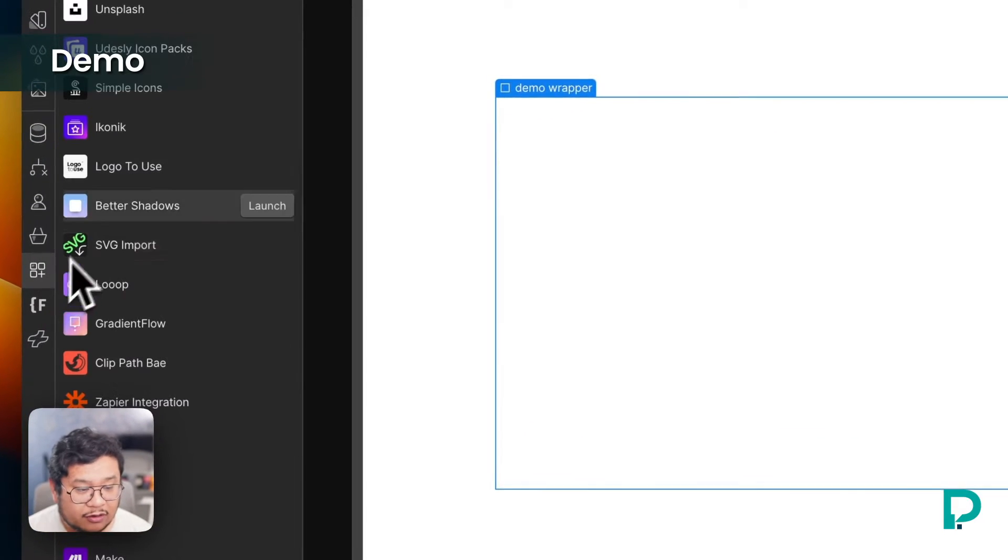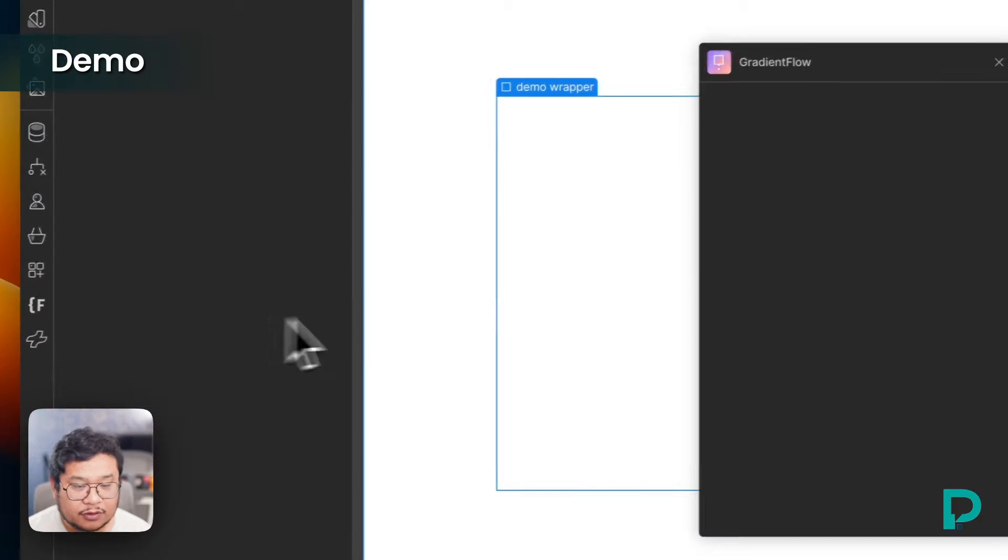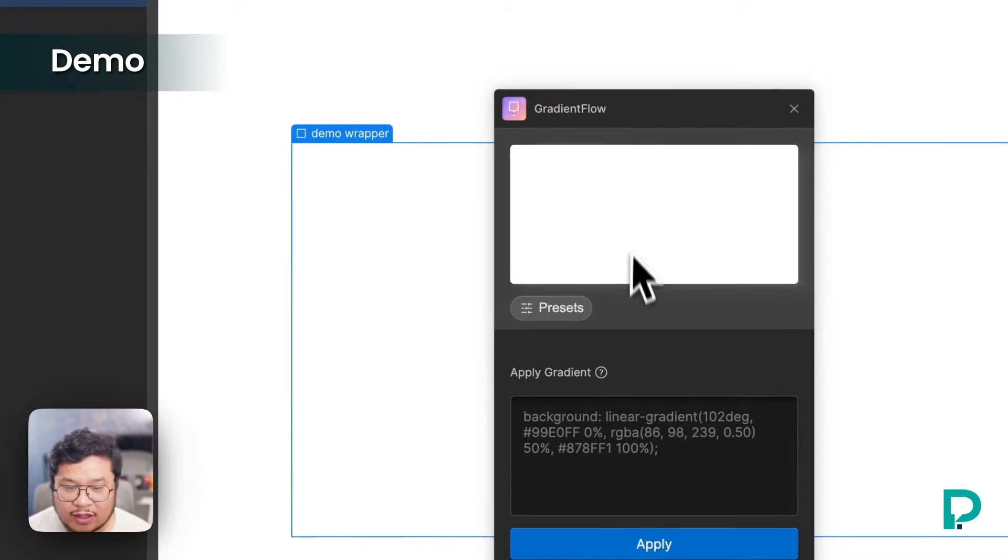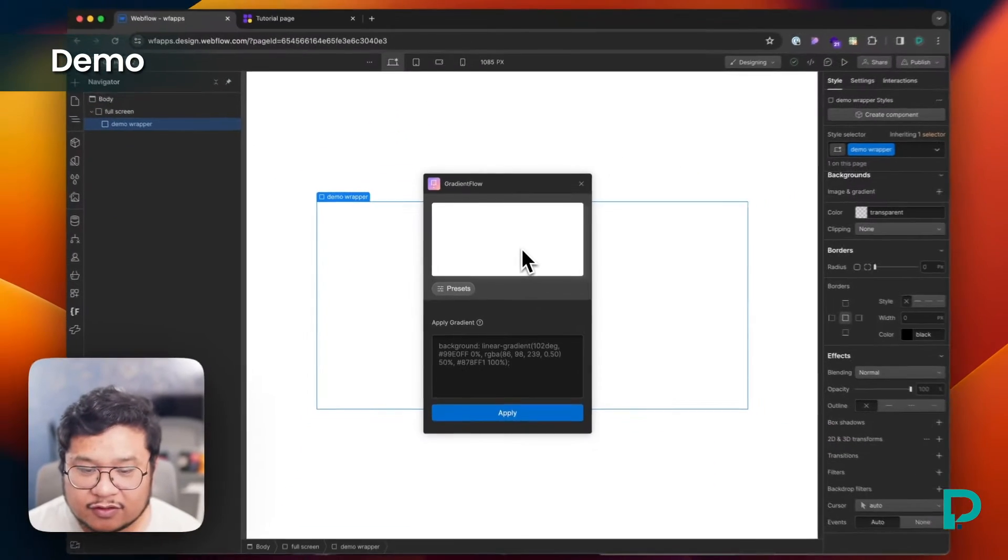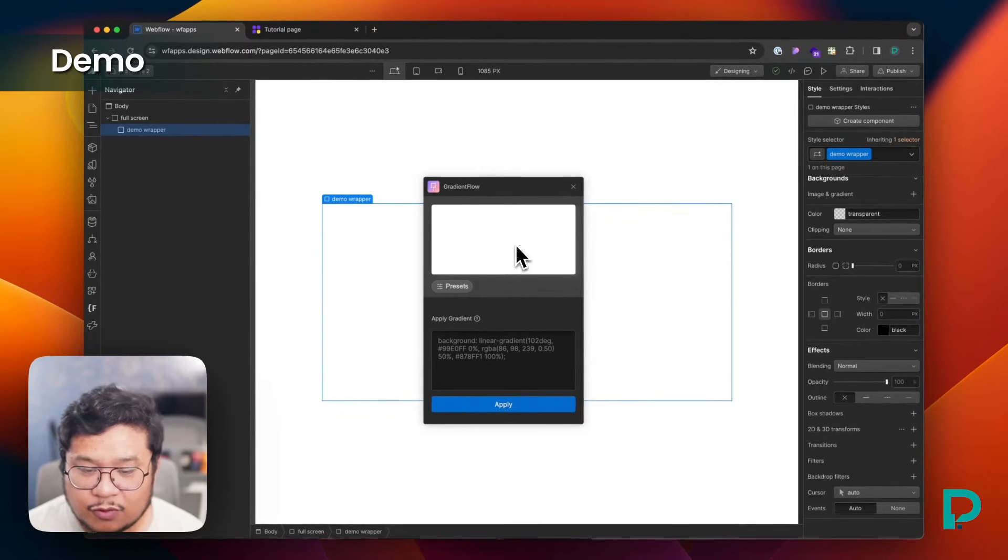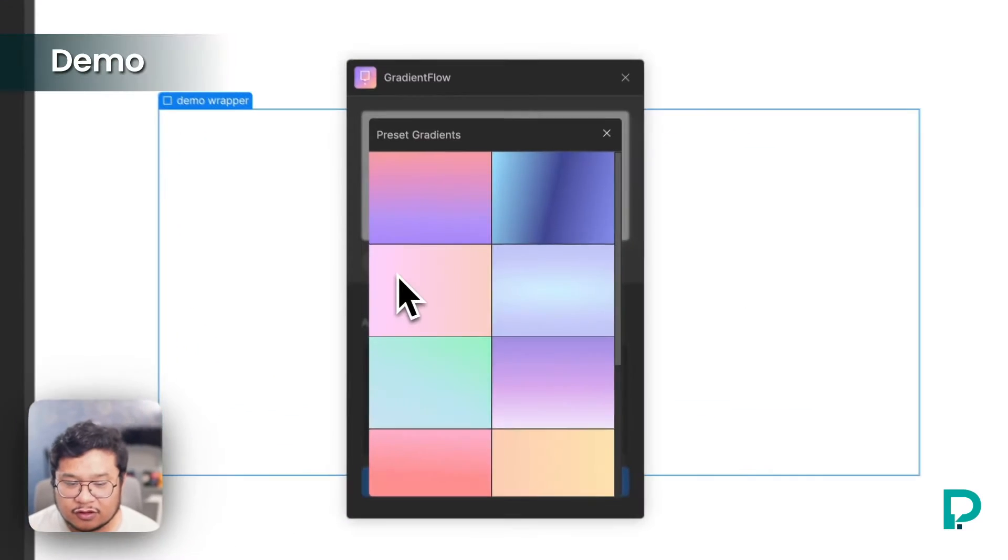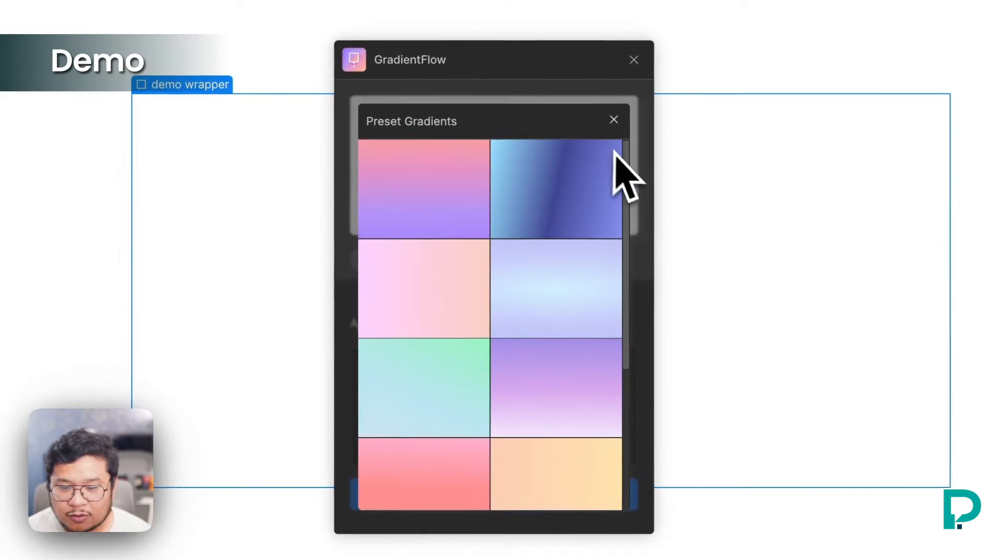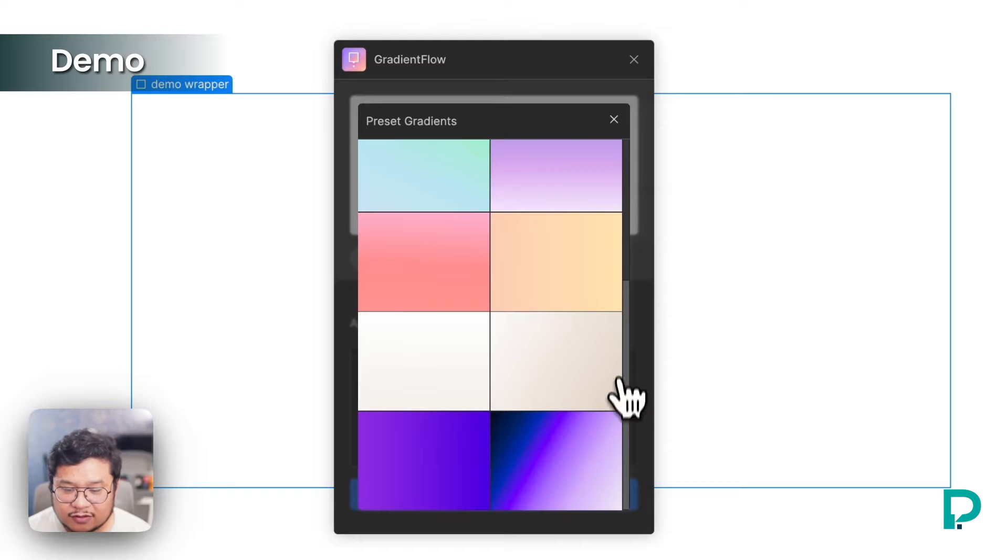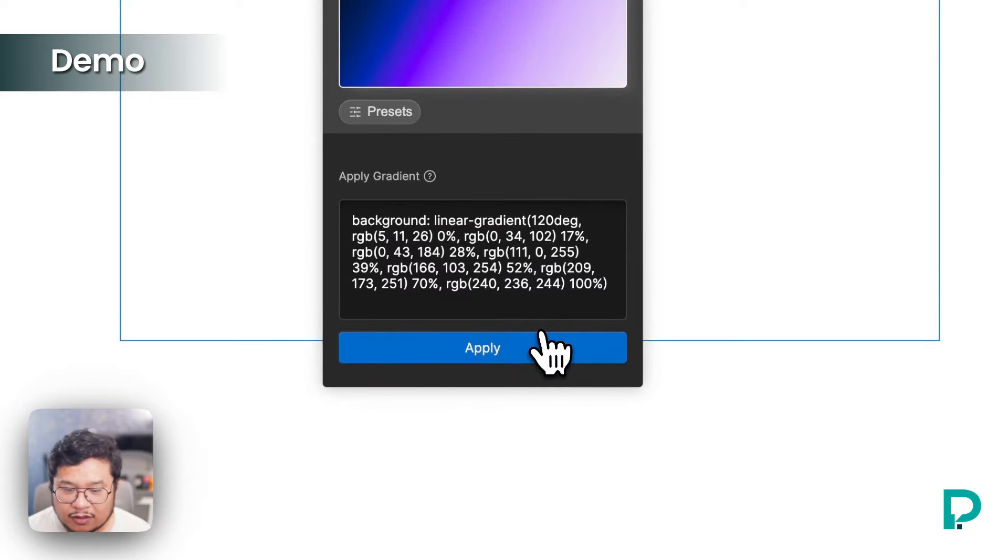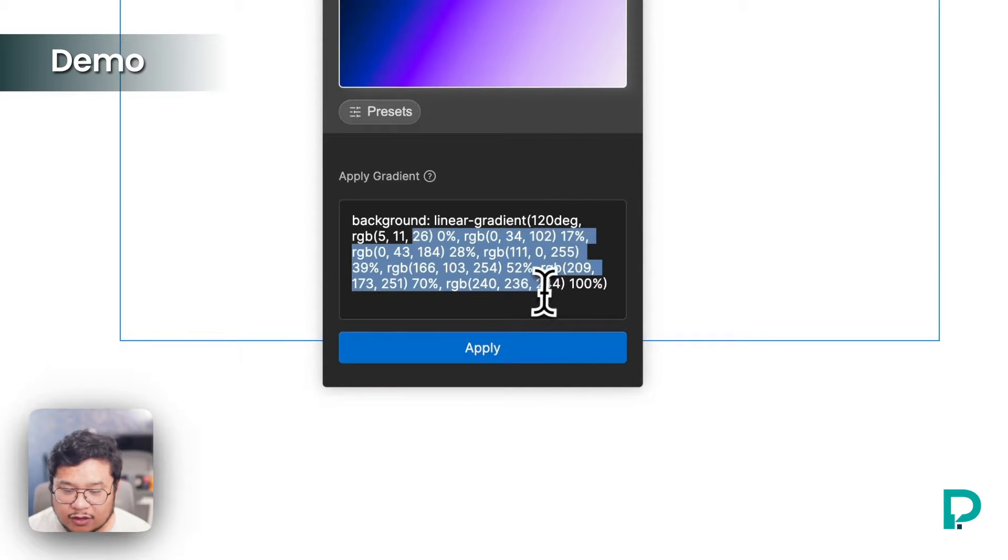Let's go ahead and open up Gradient Flow. I'm going to launch that and we have presets and a preview window and a place to put your custom CSS. So I'm going to open up the presets, click on one of them, and there we go.